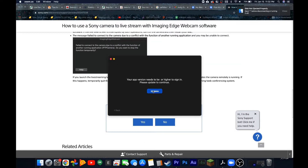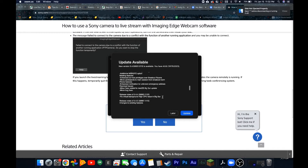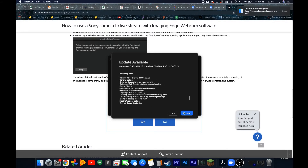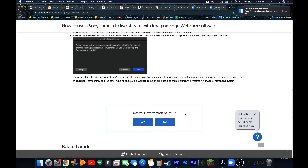Before you restart, make sure you update the specific piece of software you are looking to connect with. In my case I was trying to set up for Zoom, and I actually wasted about 20 minutes going back and forth trying to figure out why it wouldn't recognize, when I simply needed to update to the latest version of that software.